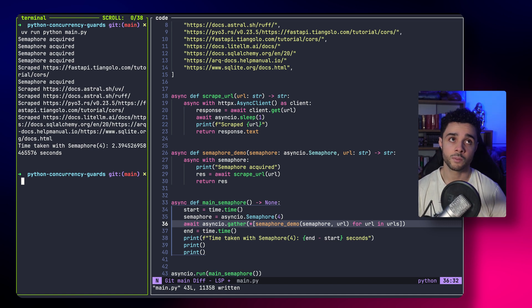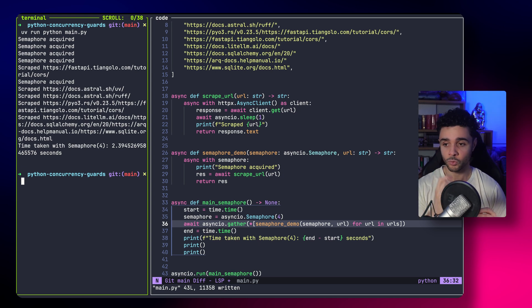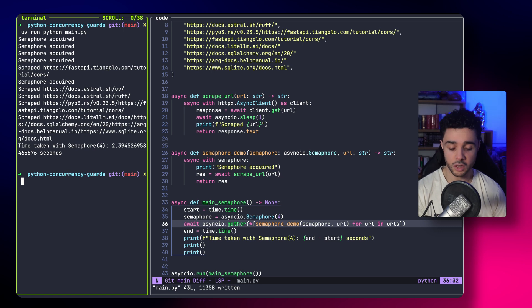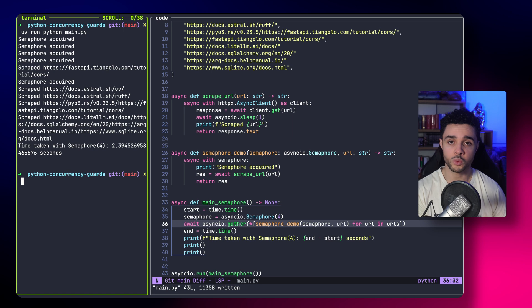But it's very useful because now we limited the concurrency to a given amount of tasks, which makes our code faster, but we control so we don't overwhelm the network or the server we are scraping.